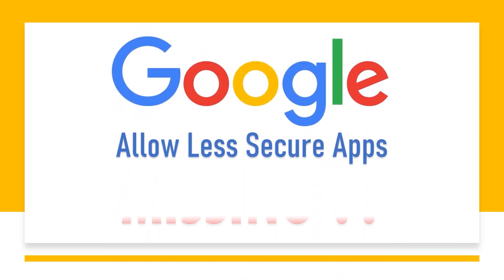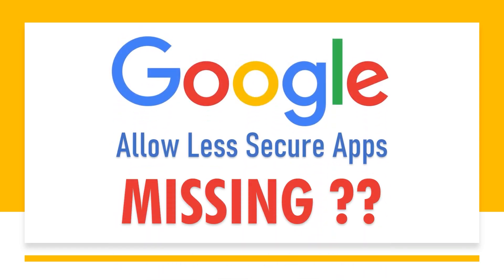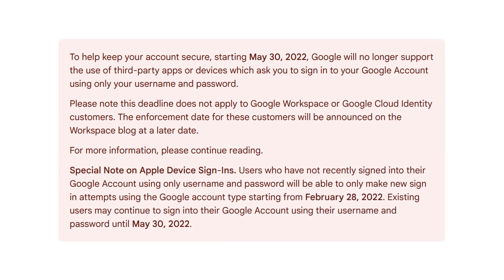Have you heard the news? According to Google's announcement, less secure apps access will no longer be available in Gmail on Google accounts starting on May 30, 2022.